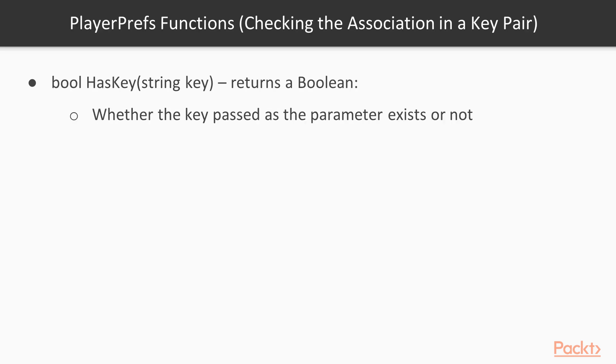Since we've said that the value might not exist, we have a function to check whether a specific key has an association within a pair. Bool has key string key returns a boolean indicating whether the key passed as the parameter exists or not.